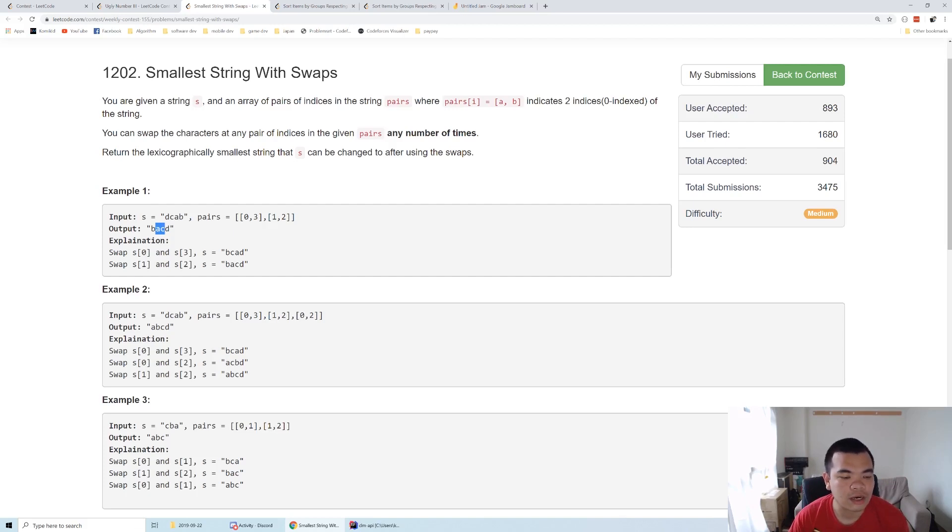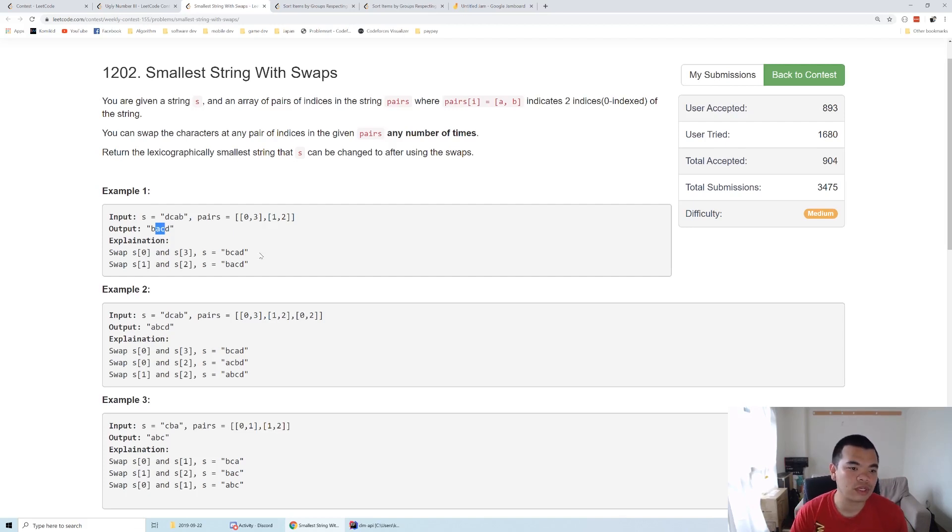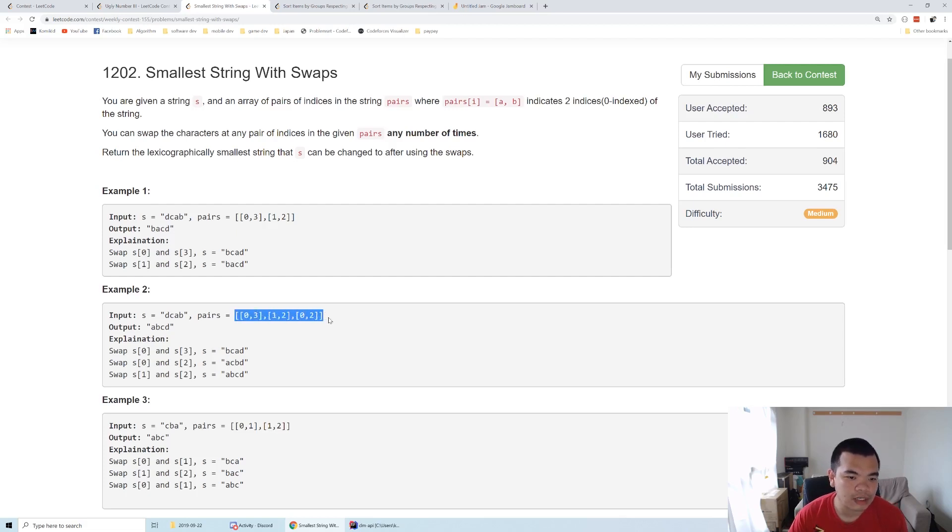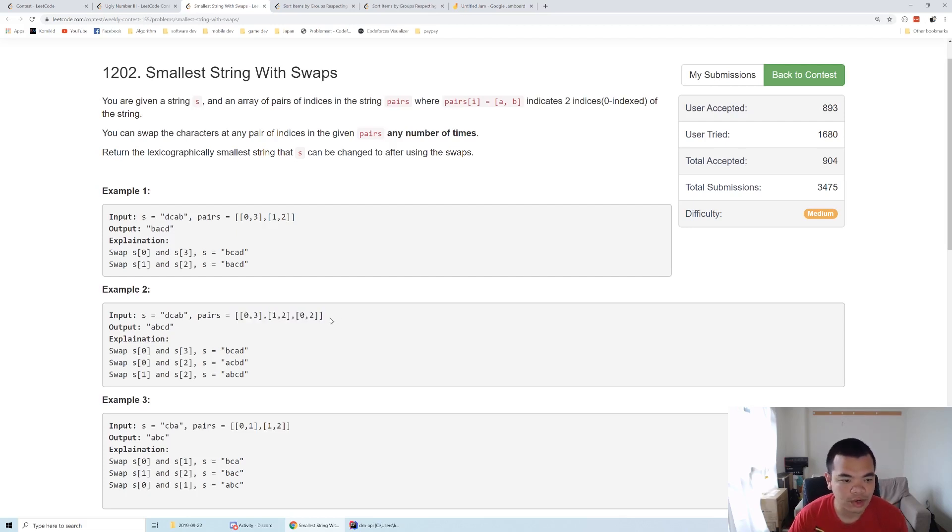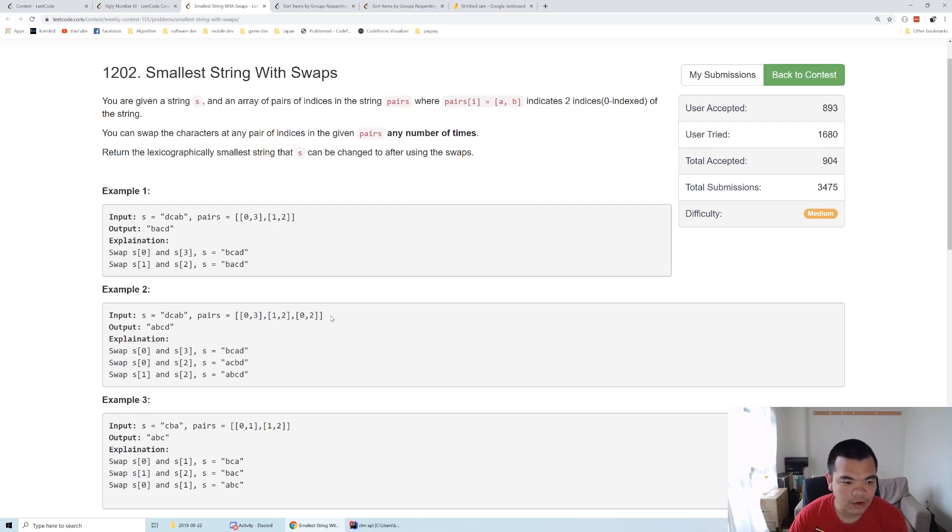How are we going to solve this question? This kind of pair problem is a typical disjoint union set question. You need to know how to perform a disjoint union set—you can probably Google for it.